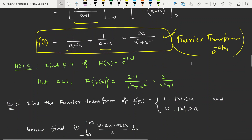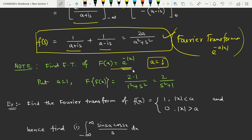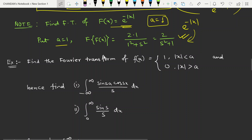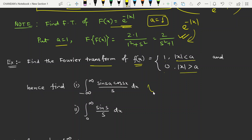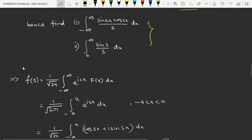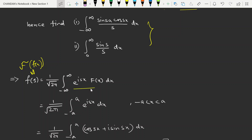Now take another problem. Find the Fourier transformation of f(x) = 1 when |x| < a, and 0 when |x| > a, and hence find two integral values. Here we use the second convention with the 1/root(2pi) factor. The Fourier transformation is F(s) = 1/root(2pi) times the integral from minus infinity to infinity of e^(isx) f(x) dx. I recommend always using this convention with the 1/root(2pi) factor, because some exams give answers that include this term.